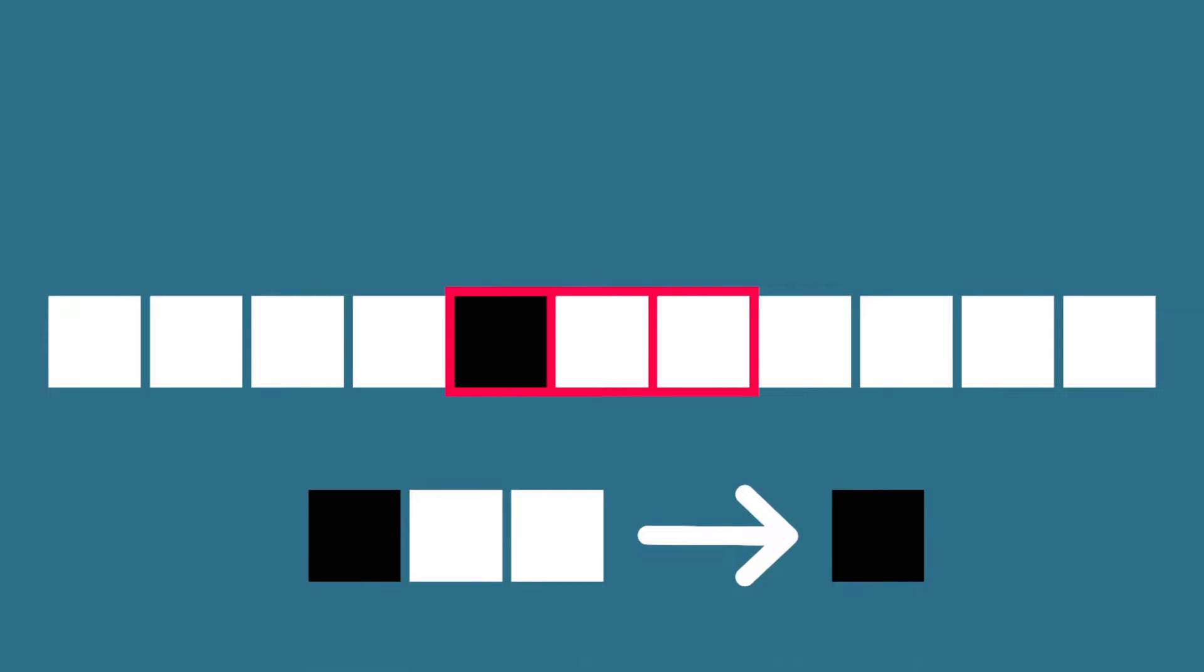Let's take this configuration for example. Based on the rule below, any square with the black square to its left will turn black. Otherwise the square either stays white or turns white if it was black.